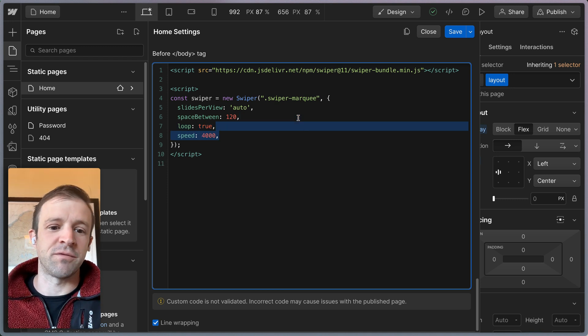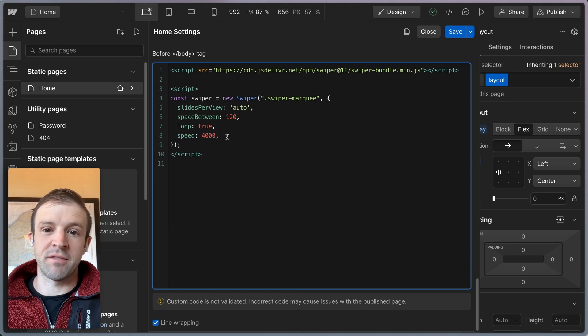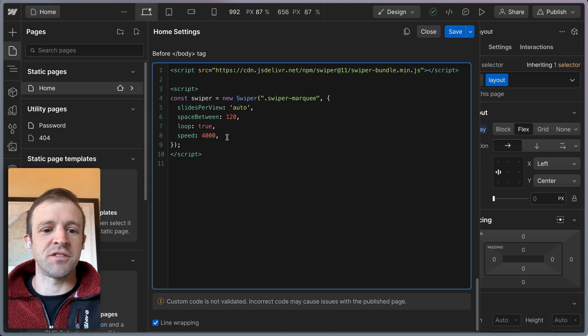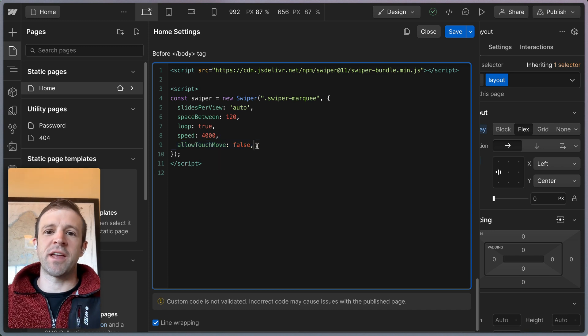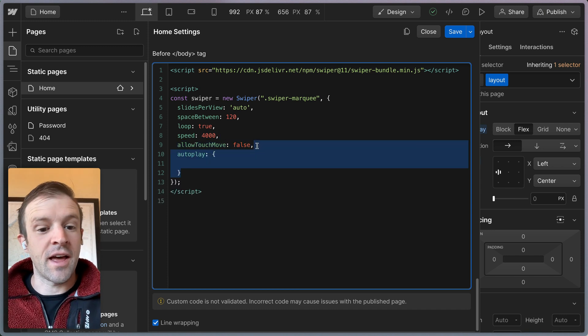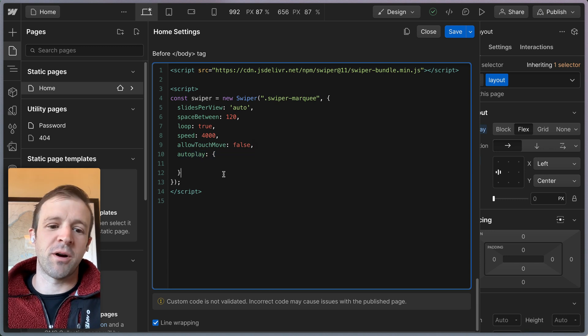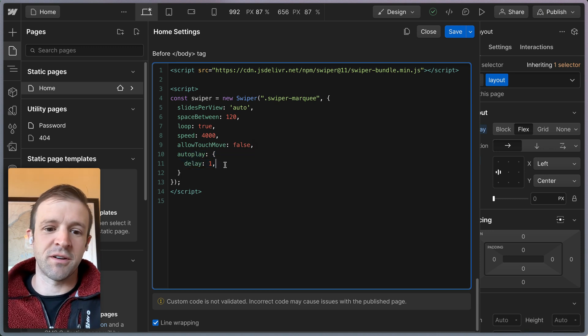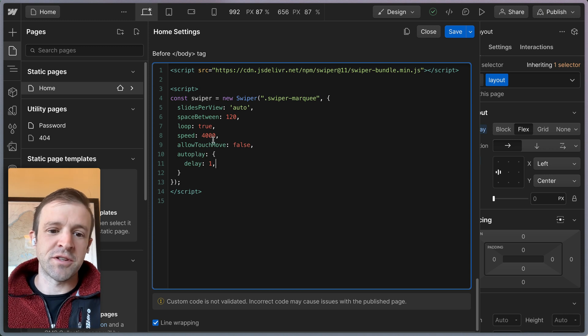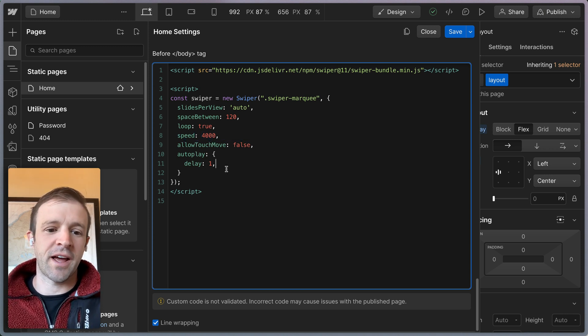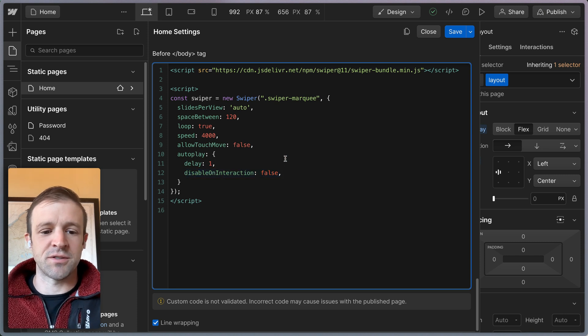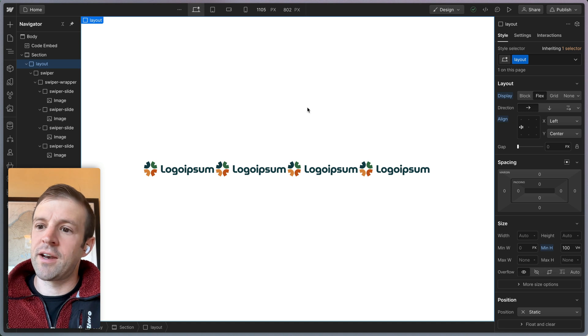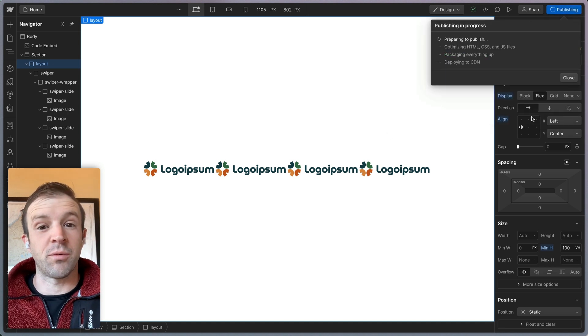We're going to set our speed to 4,000. This is in milliseconds, probably going to be a little fast, but for debugging, I like to keep things fast and then slow it down when I actually ship the code. Allow touch move is false. This means that we can't interact with the stuff in the slider. And then autoplay, this is where we're going to make our infinite marquee happen. So we're setting a delay of one or zero, just something super small. The speed is four seconds and the autoplay is going to happen with no delay and disable on interaction is set to false as well. That should be everything we need. Let's save and publish again.